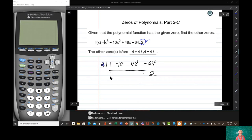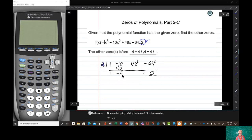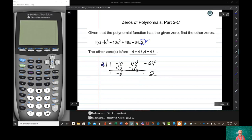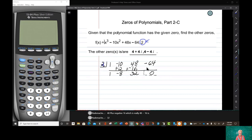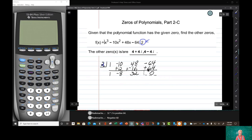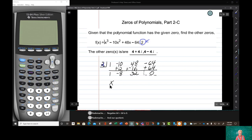Now: bring down the 1. One times two is two. Negative 10 plus two is negative eight. Negative eight times two is negative 16. 48 plus negative 16 — which is really 48 minus 16 — is 32. 32 times two is positive 64. Negative 64 plus 64 is zero. And our quotient is x squared minus 8x plus 32.